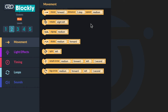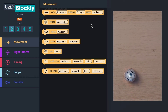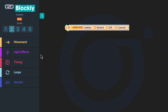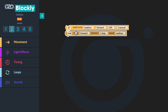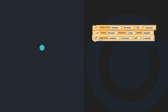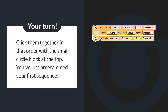Let's build a sequence together. I want my bot to move in a small circle, move straight, and then move in a big circle. If you want your bot to move in a small circle, which block would you move? Yes, drag a small circle block to your workspace. After the small circle, if you want your OzoBot to move straight and then make a big circle, which two blocks would you add? That is correct — a move block and a big circle block. Can you drag a small circle block, a move block, and a big circle block to your workspace? Click them together in that order with a small circle block on top. You've just programmed your first sequence.